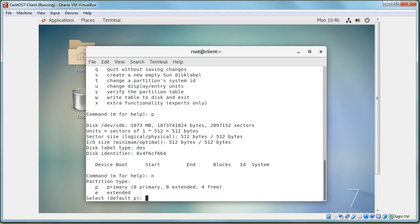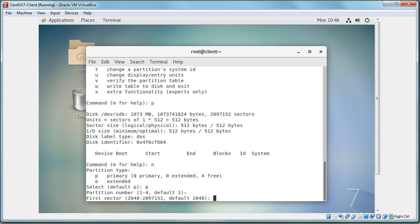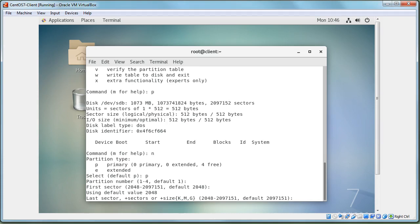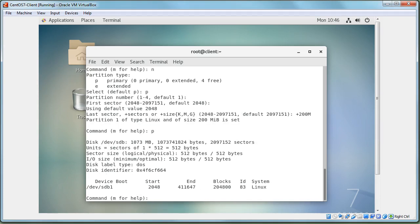Choose a primary partition, number one. Press Enter to accept the default first sector. Since you have a full gigabyte to work with, make this first partition 200 megabytes by entering `+200M`. After it creates the partition, use `p` to print the partition table and verify the type shows as Linux.